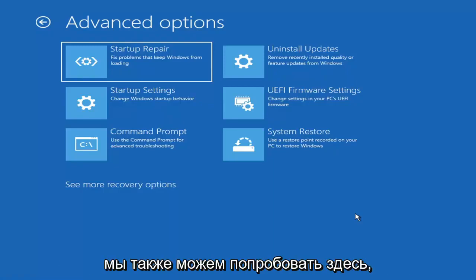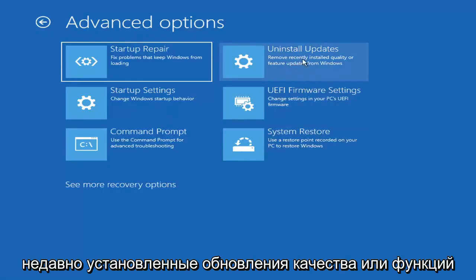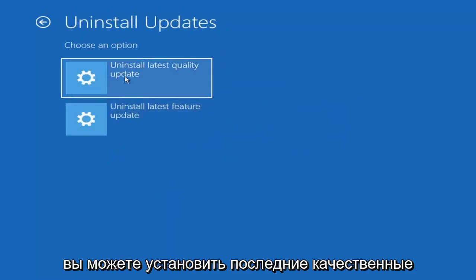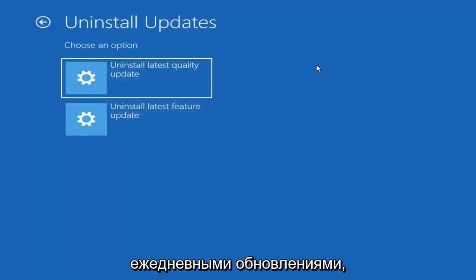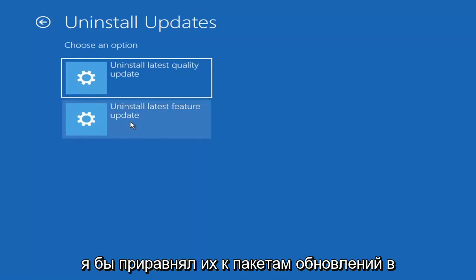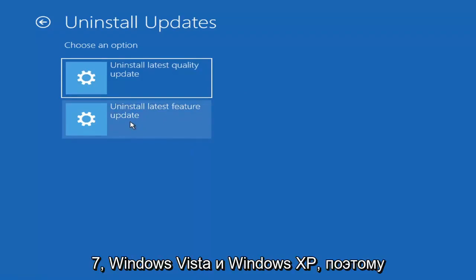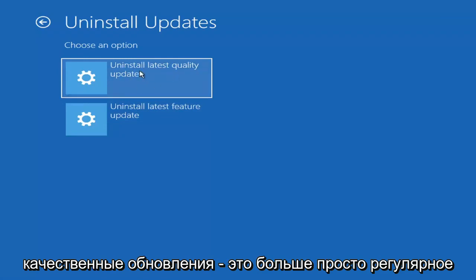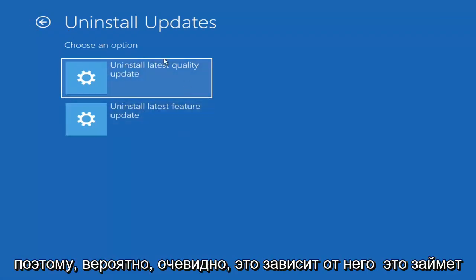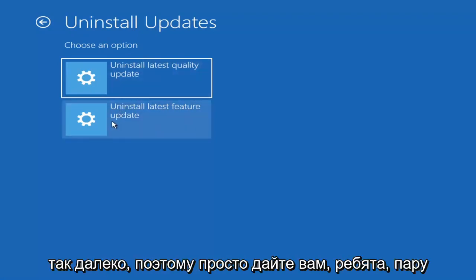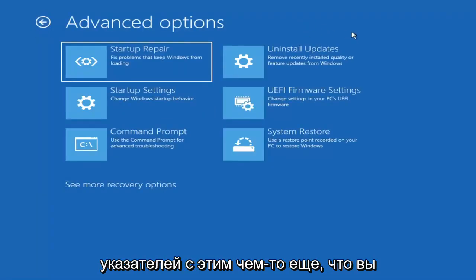Something else we can also try here would be to uninstall updates — this removes recently installed quality or feature updates from Windows. Quality updates are the more day-to-day updates, while feature updates are the less regularly released ones — like the big ones, comparable to service packs in Windows 7, Vista, or XP. It will take longer to uninstall a feature update versus a quality update, so maybe you don't need to go back that far.